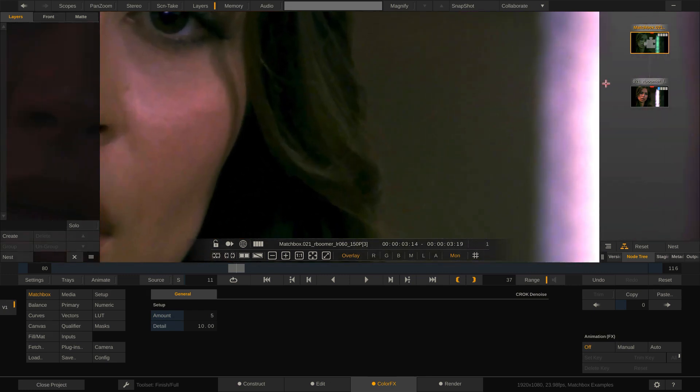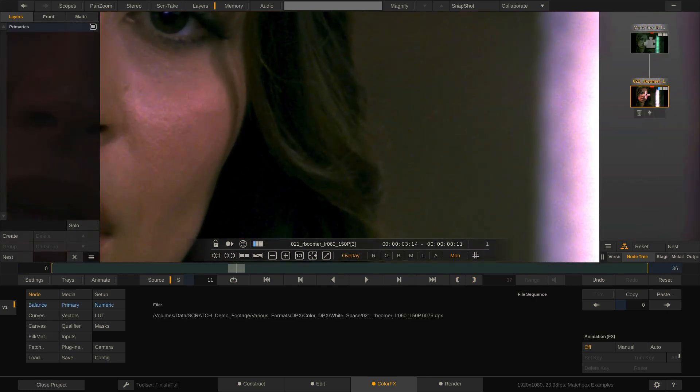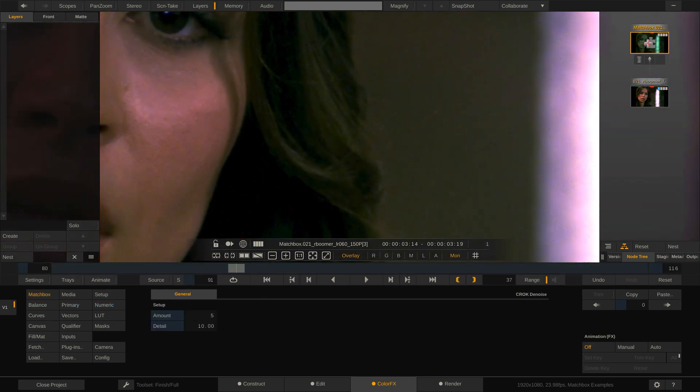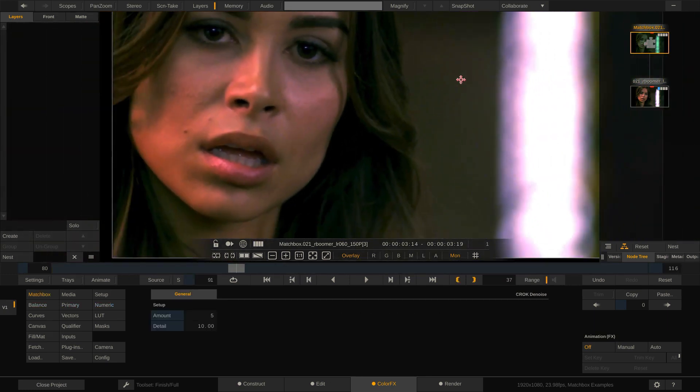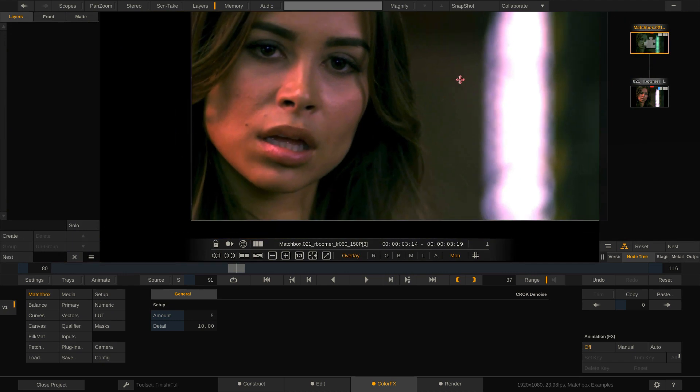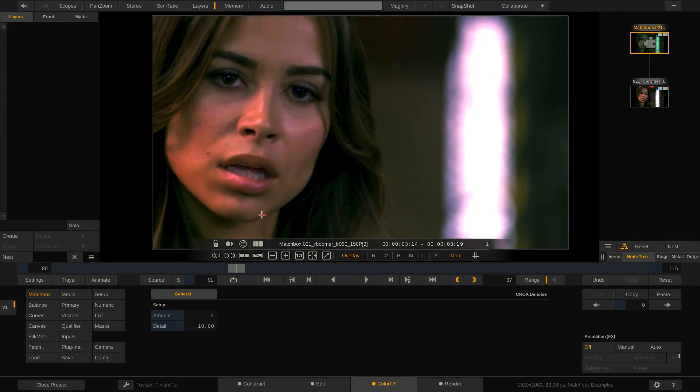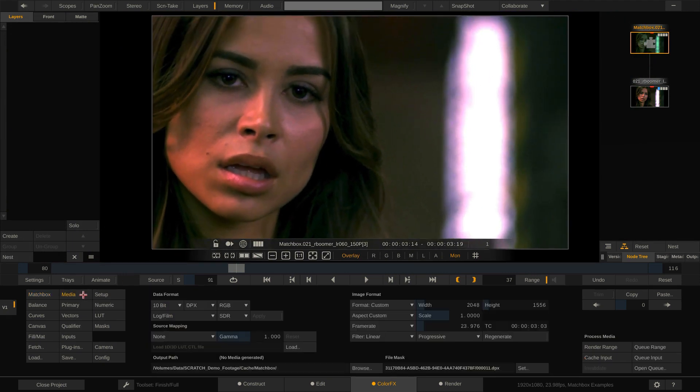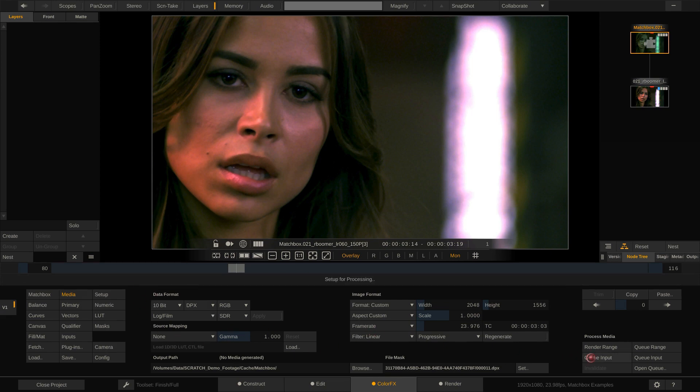Do a quick compare. Yes, the effect is definitely noticeable. Now let's cache. Therefore, we go to the medium menu. Here we can set up the caching format, which I'll leave as is now and hit Cache Input.